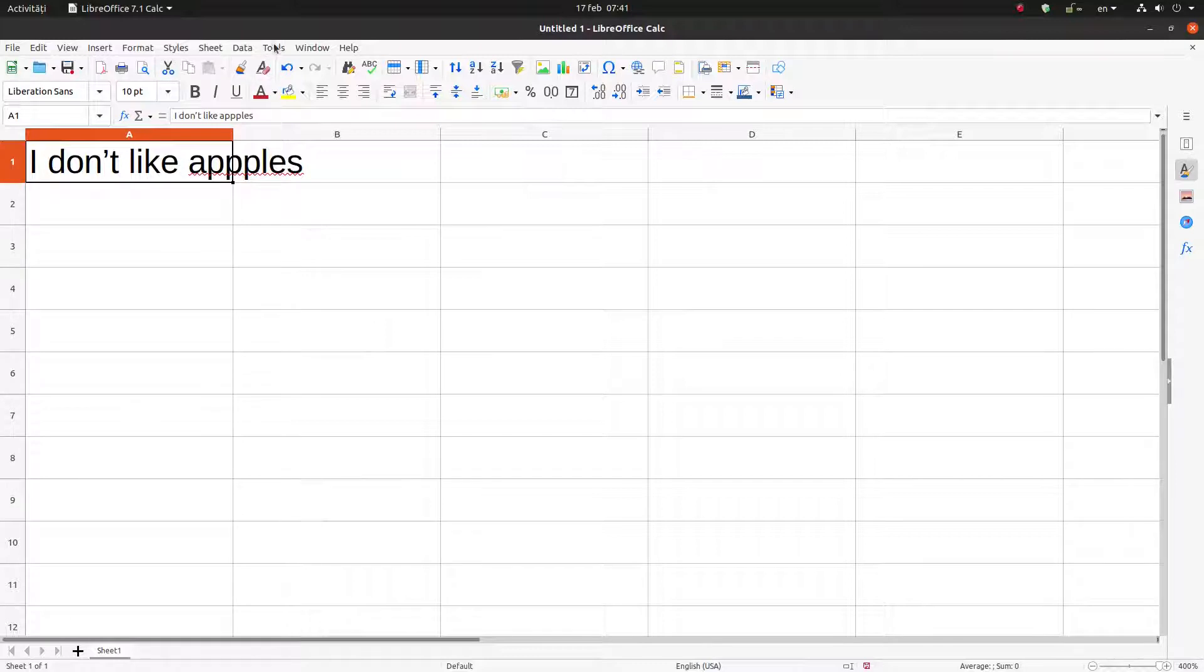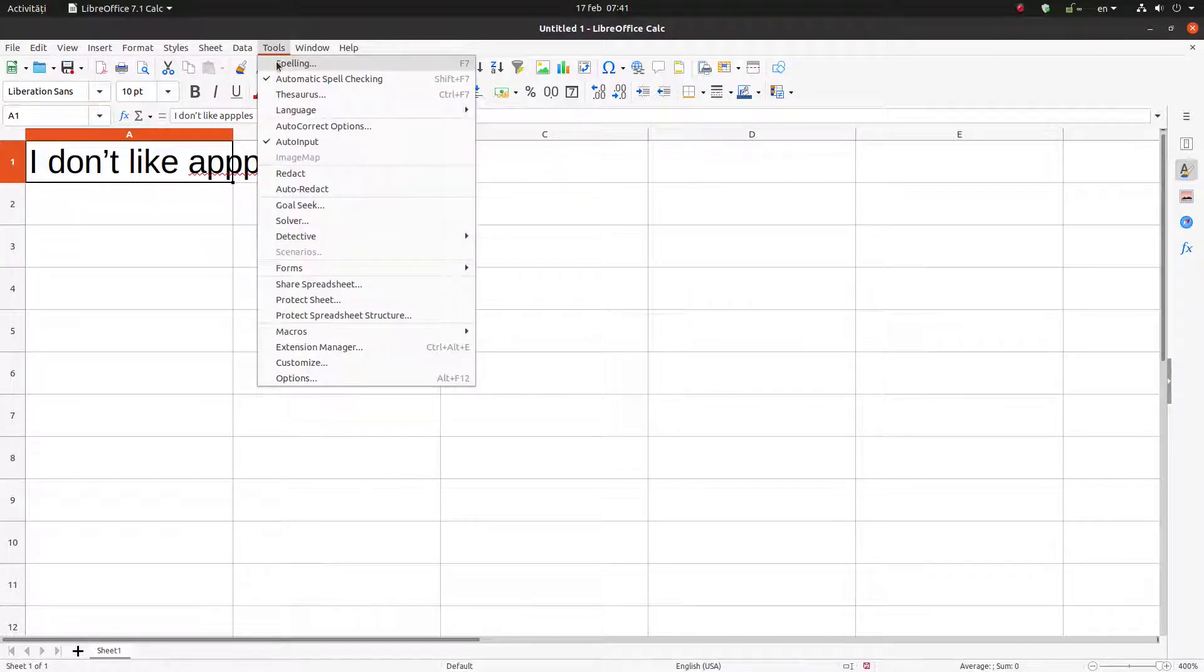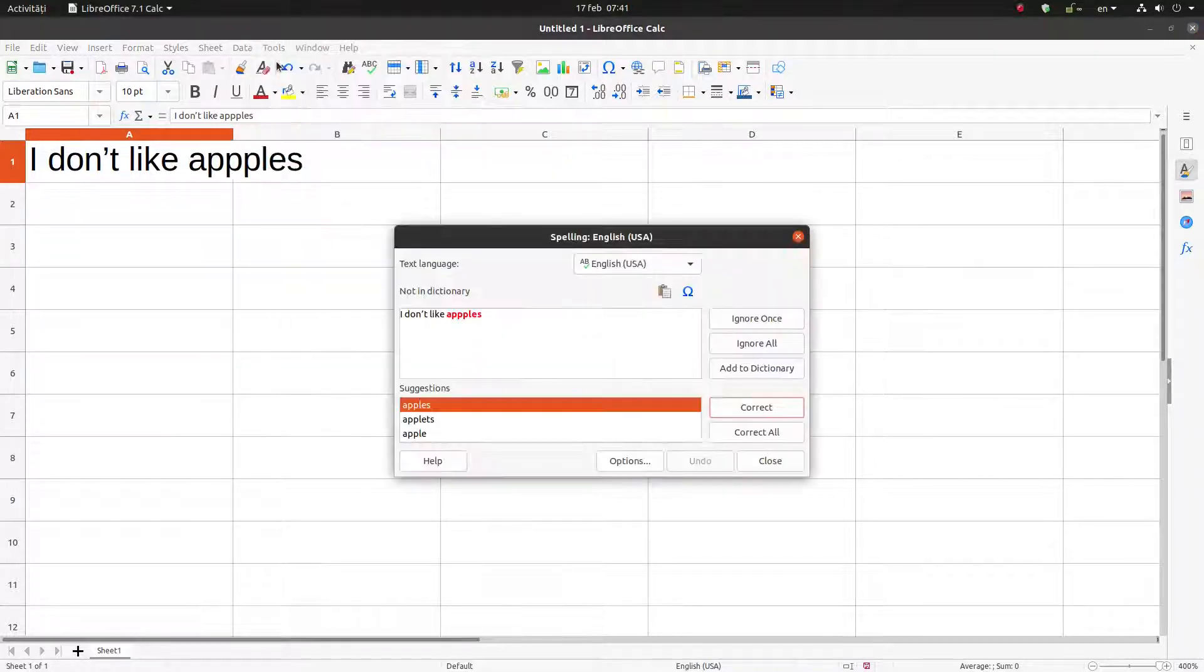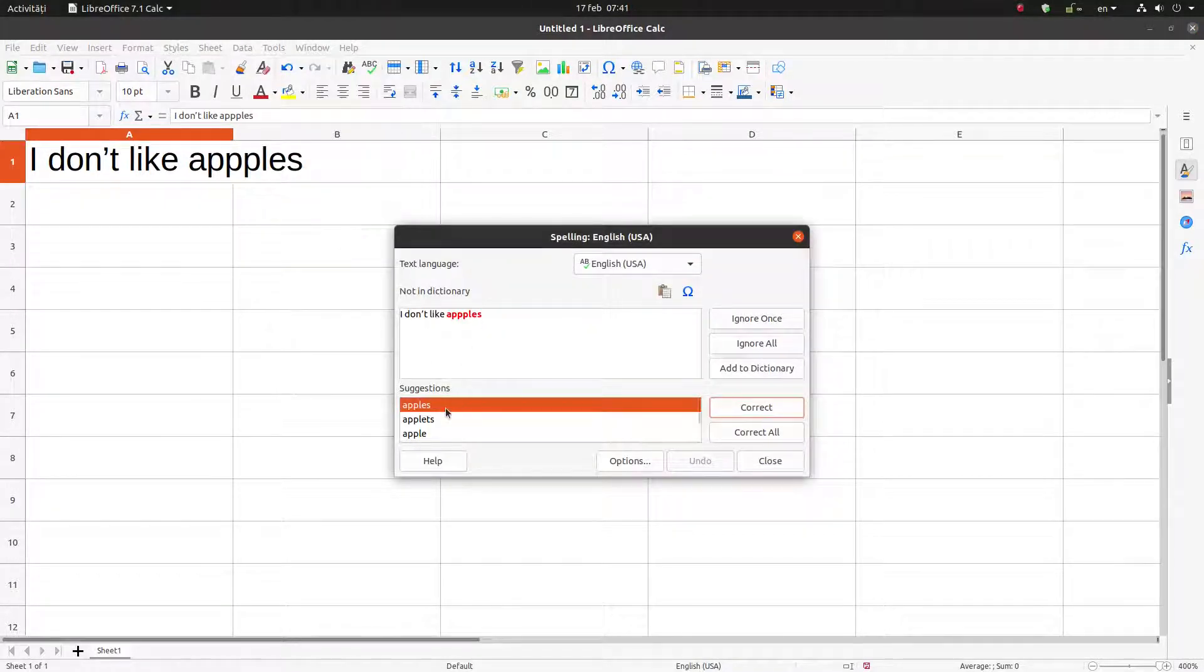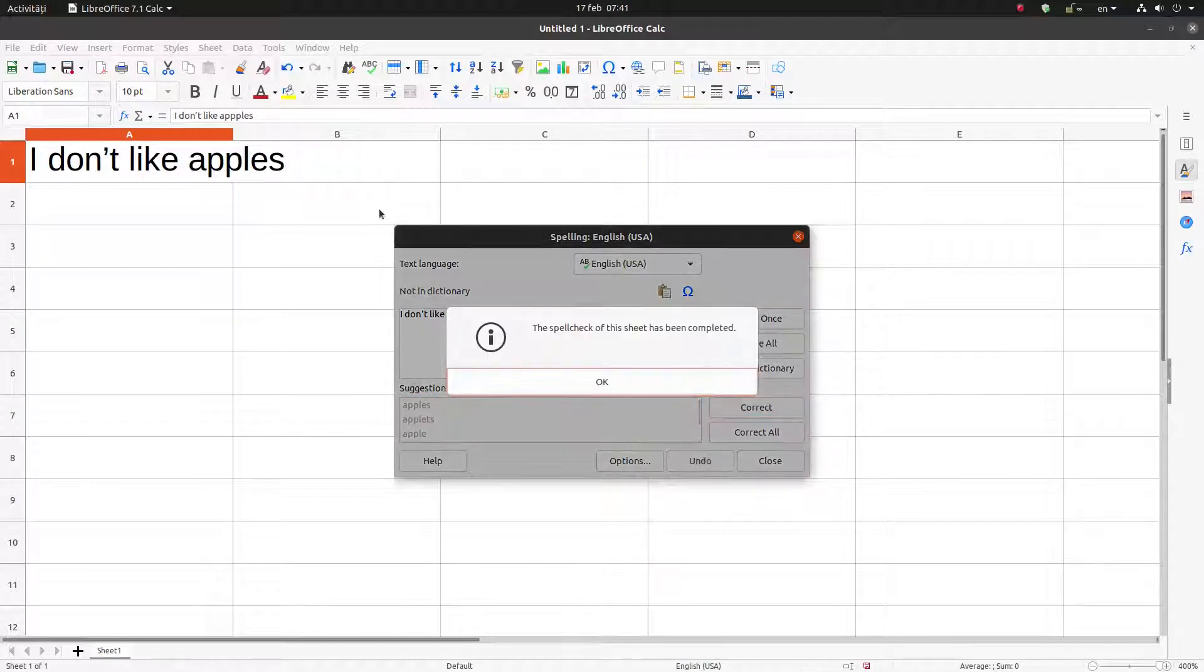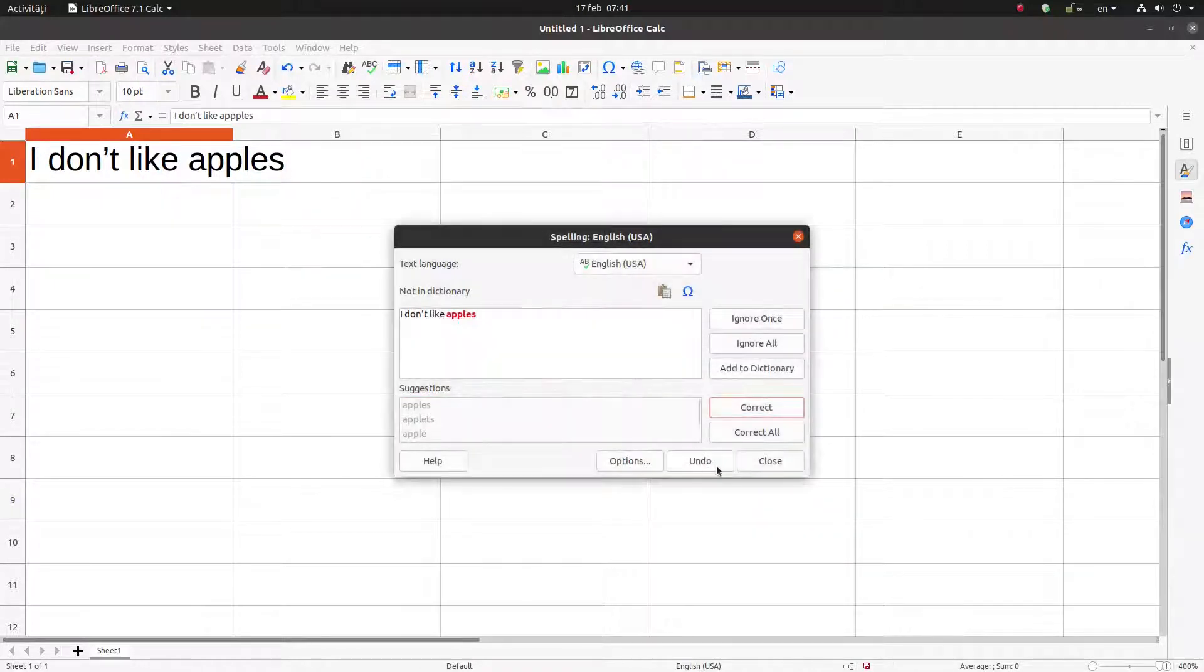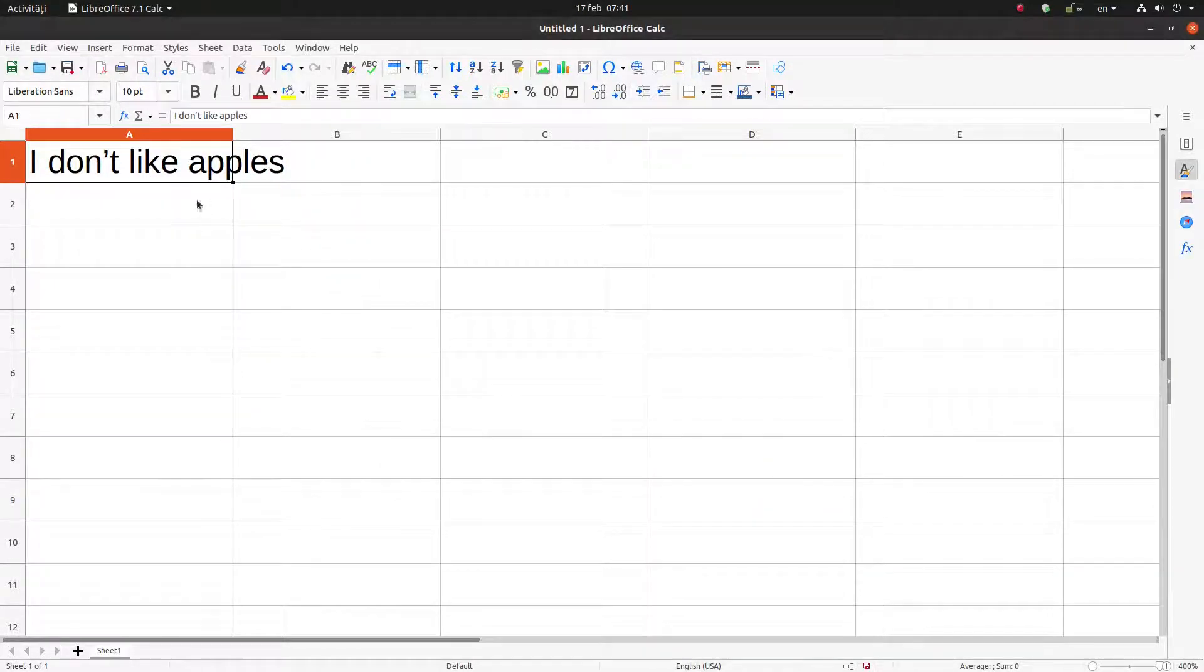Let's go to Tools, Spelling, and apples, it's corrected to apples. Okay, let's try another sentence.